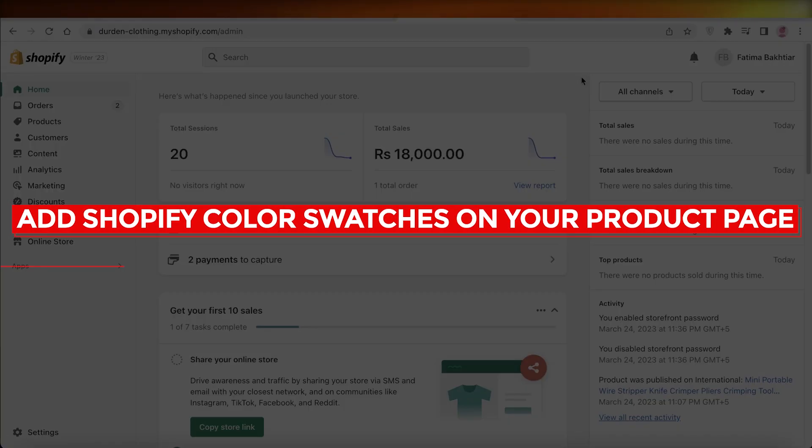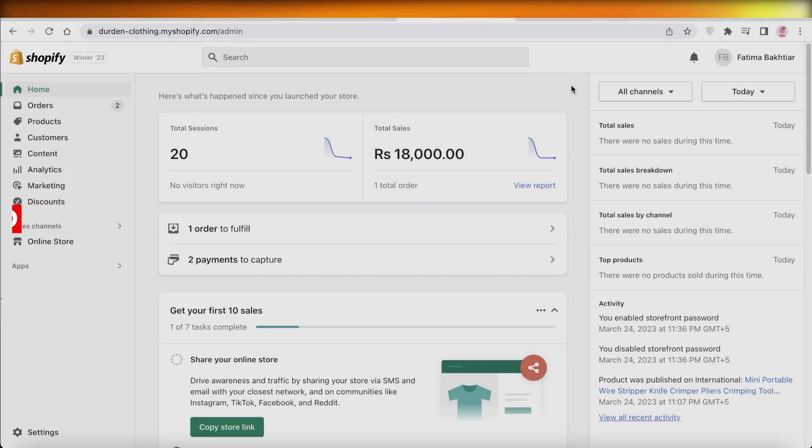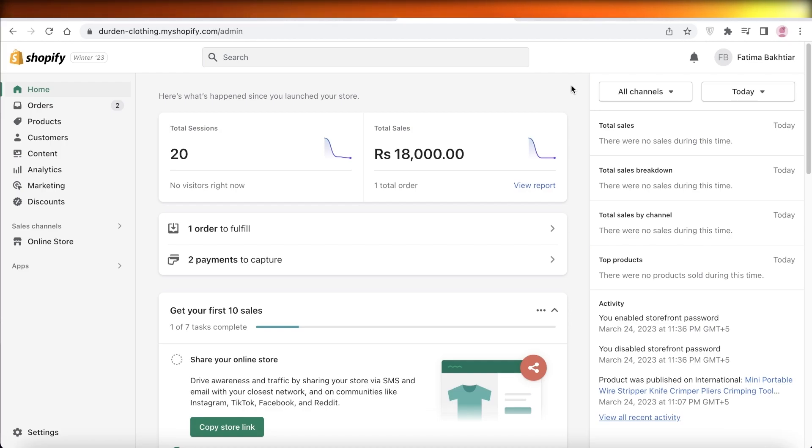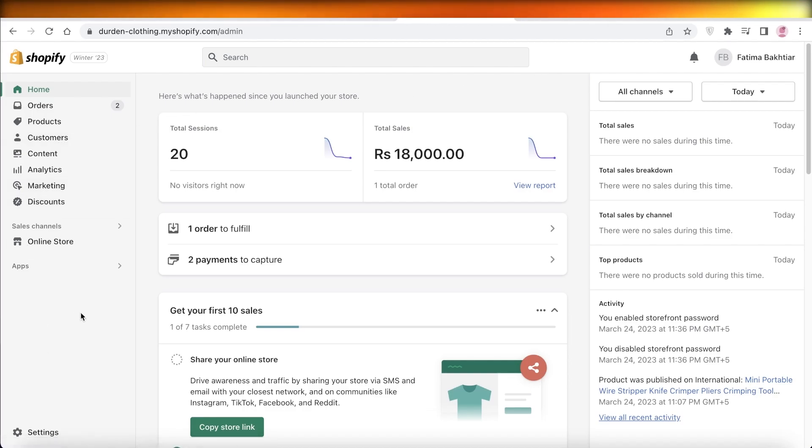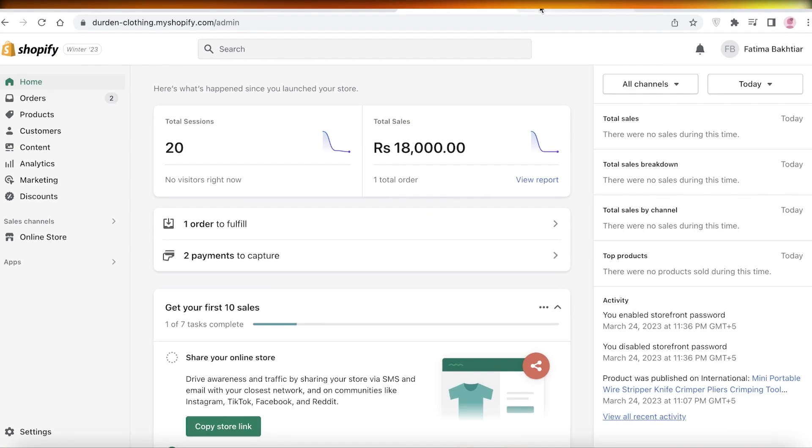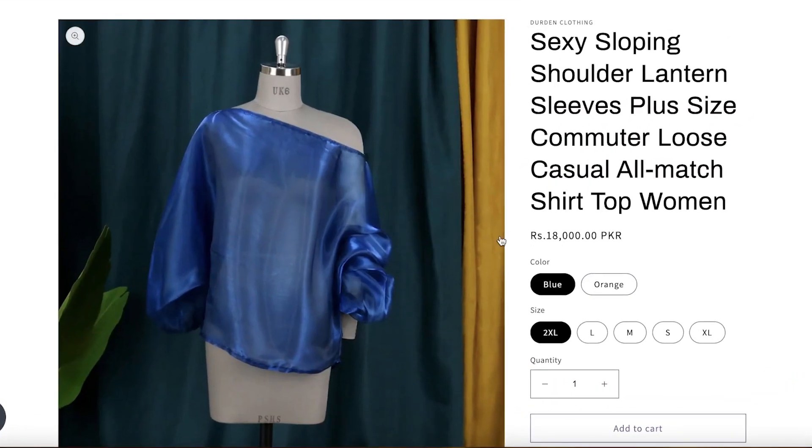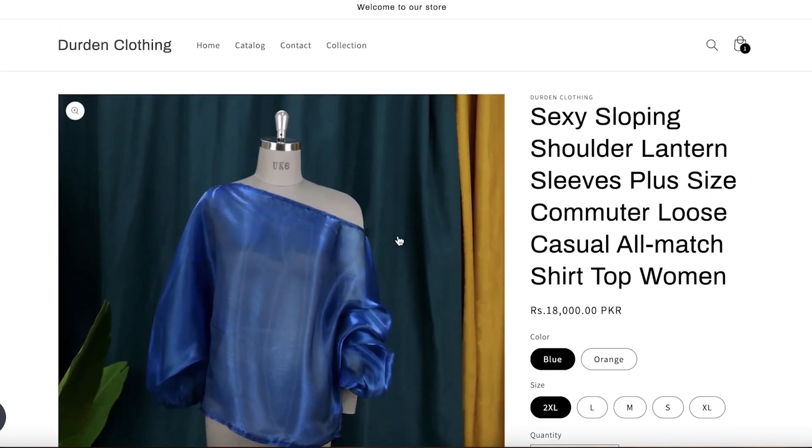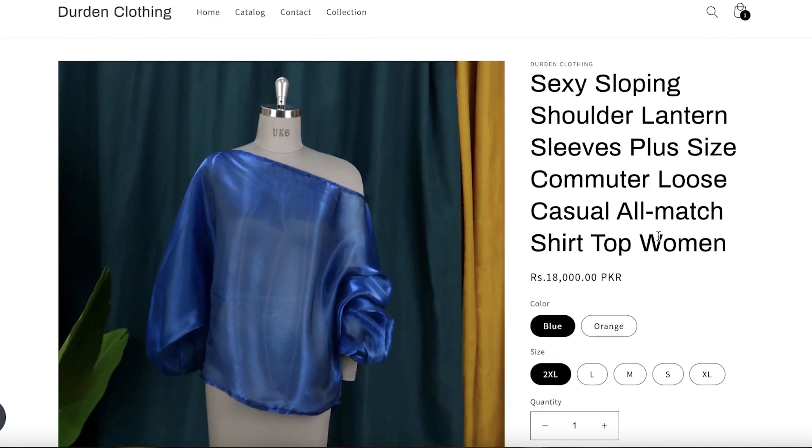How to add Shopify color swatches on your product page. Hey guys, welcome back to the YouTube channel. Today I will be going over how you can add color swatches onto your product page. So what do I mean by color swatches? Well, if you take a look at your product page, this is the product page for my website.